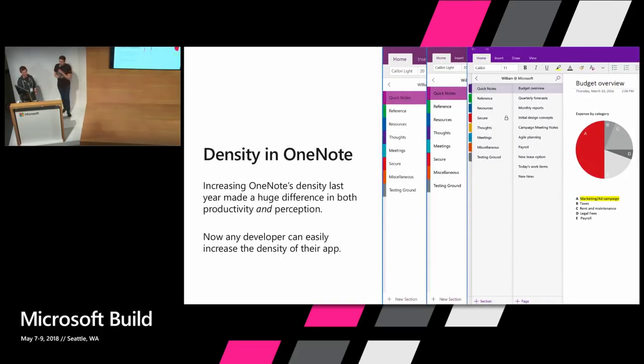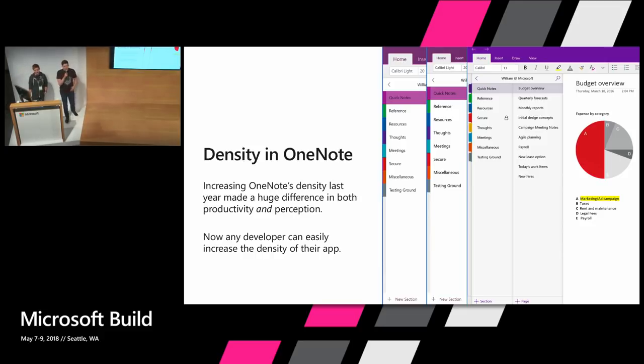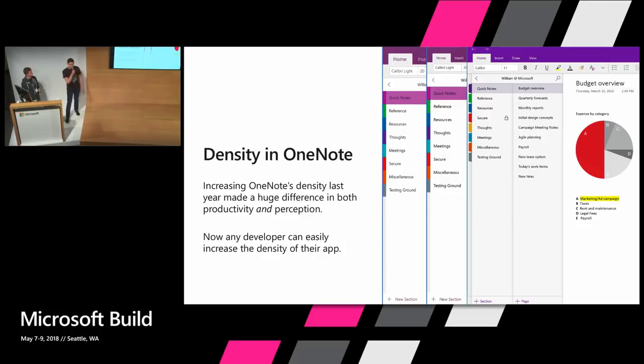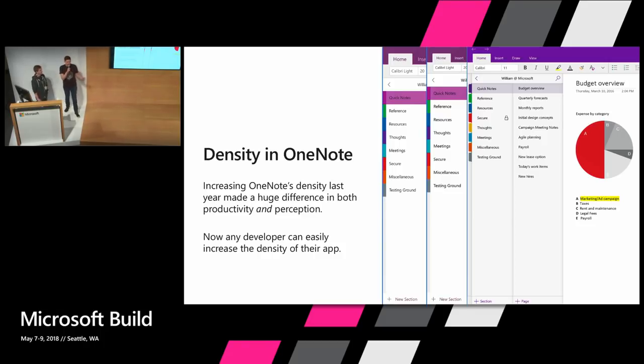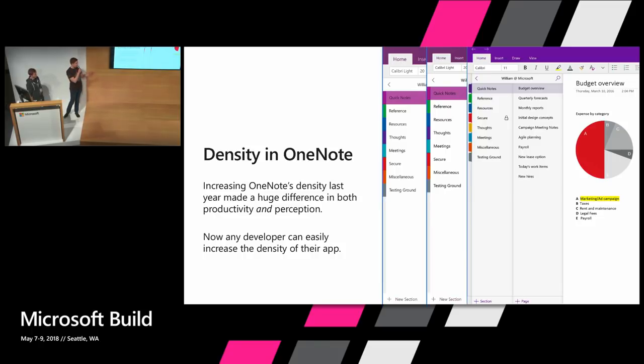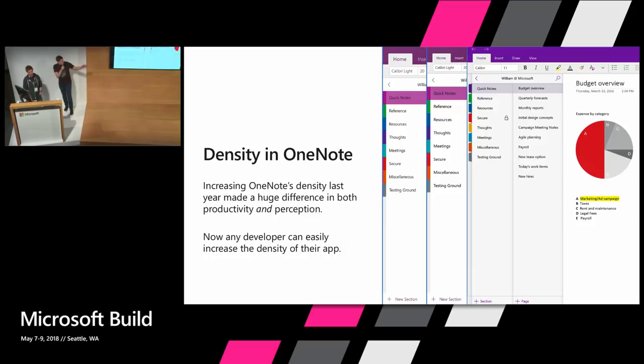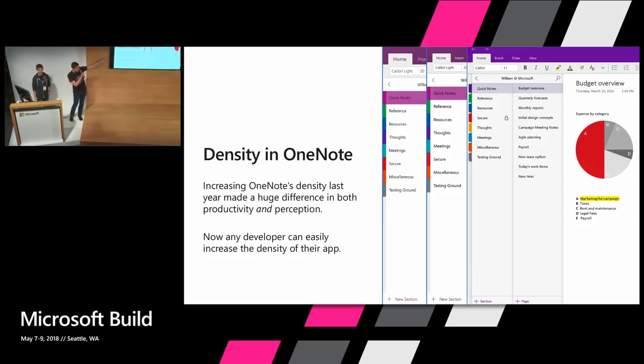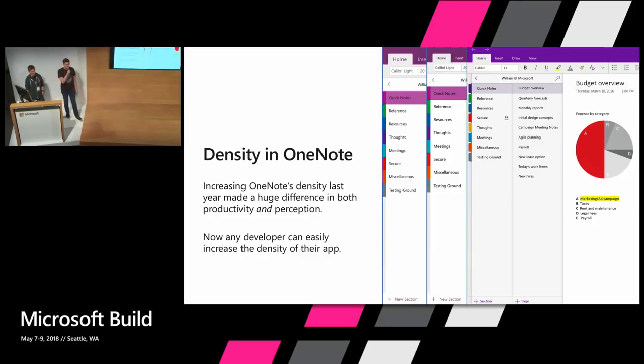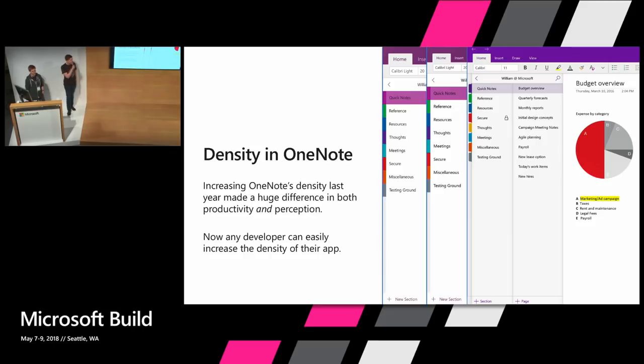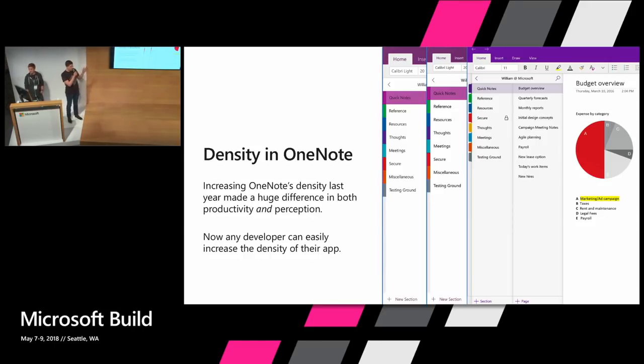When we first released the OneNote and Mail apps on Windows 10, we heard a lot of feedback about the density of the UI. Users complained that the large touch targets made the apps feel toy-like and hard to use. There was a lot of white space and they couldn't see as much of the content as they would like. So about a year ago, in response to this feedback, we prototyped a new level of density in OneNote. As you can see here, we took the navigation and the ribbon and decreased everything by about 22 to 33 percent, reducing font sizes, decreasing margins and padding. And this change dramatically improved both the perception of the app and actual user productivity.